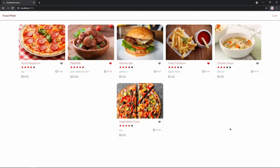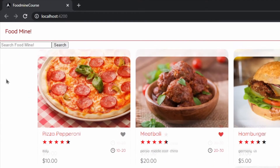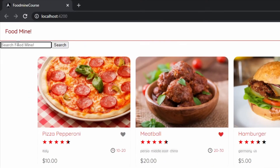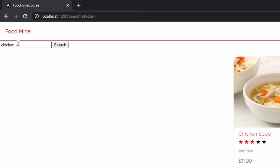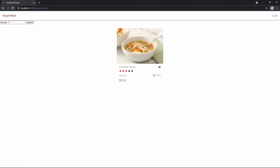What's up, guys? Today, in the seventh part of creating an online food store using Angular, we want to add the search bar and the search functionality to the project. By adding this functionality, the user can search for food and see the result. Watch this video to the end to see how.